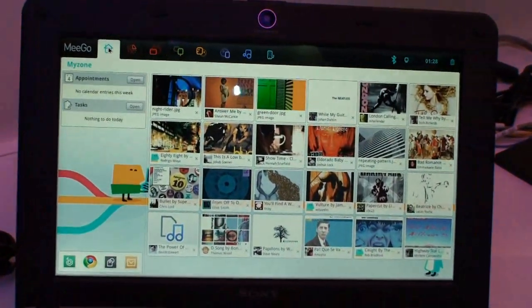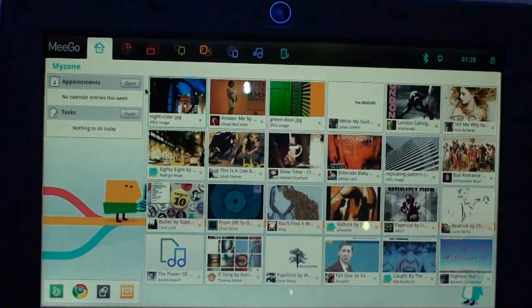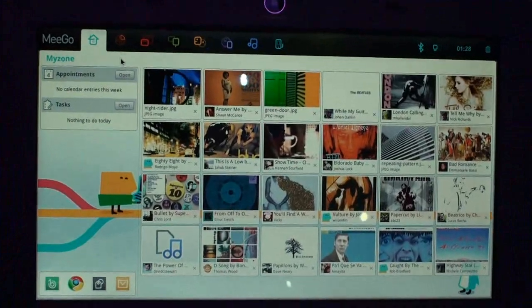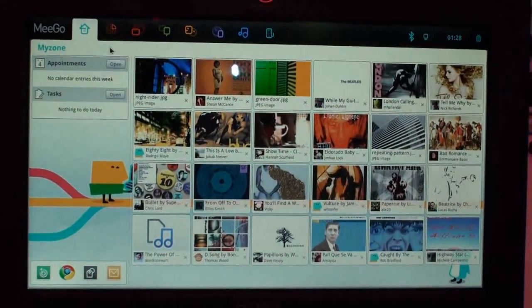So here you can see it's our MeeGo netbook release, just released two weeks ago on May 26th.